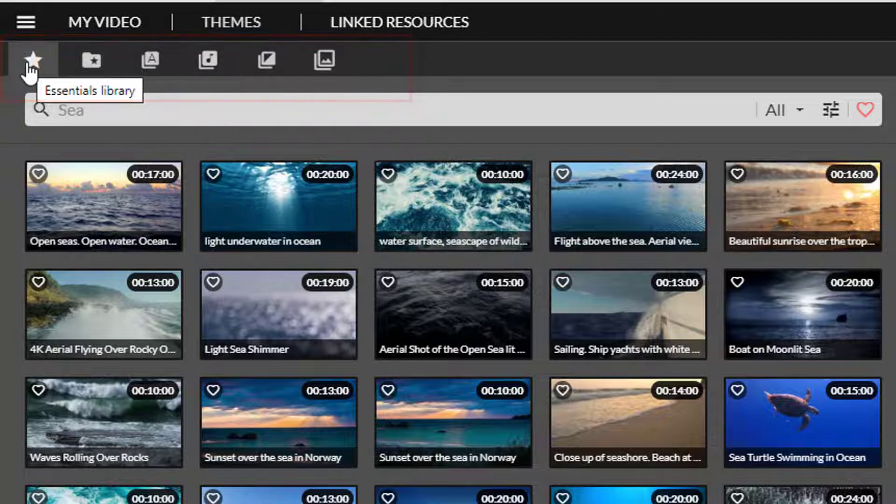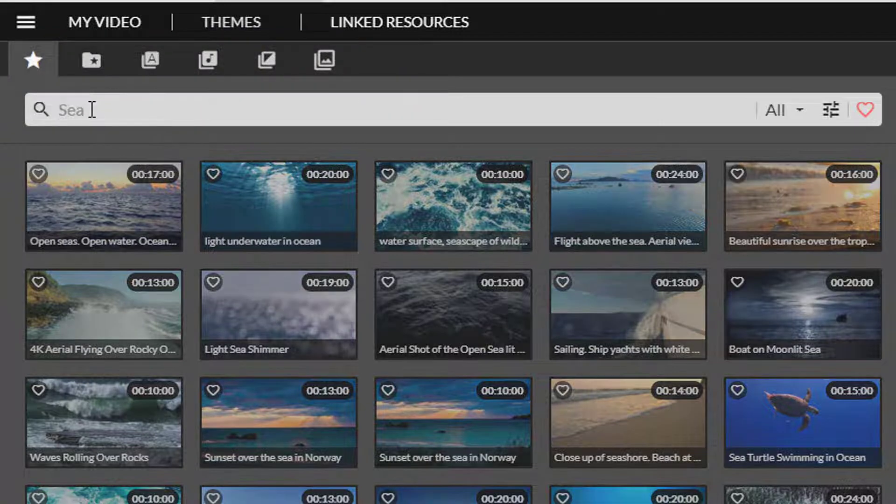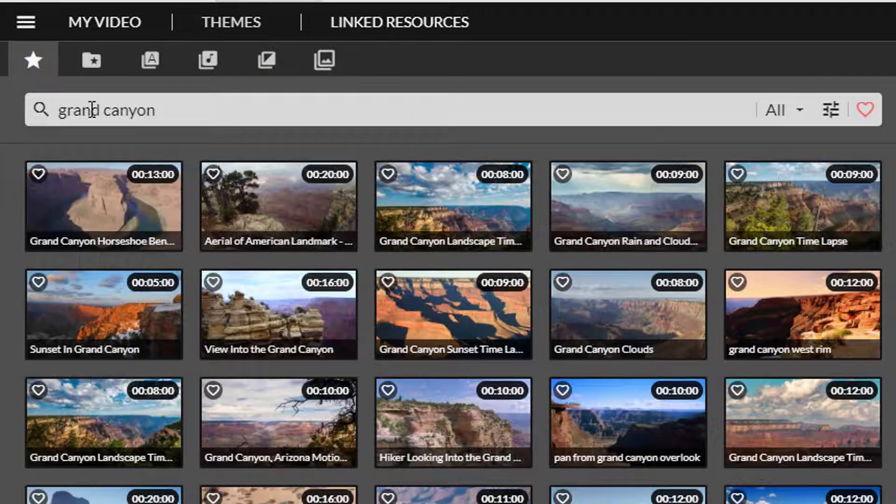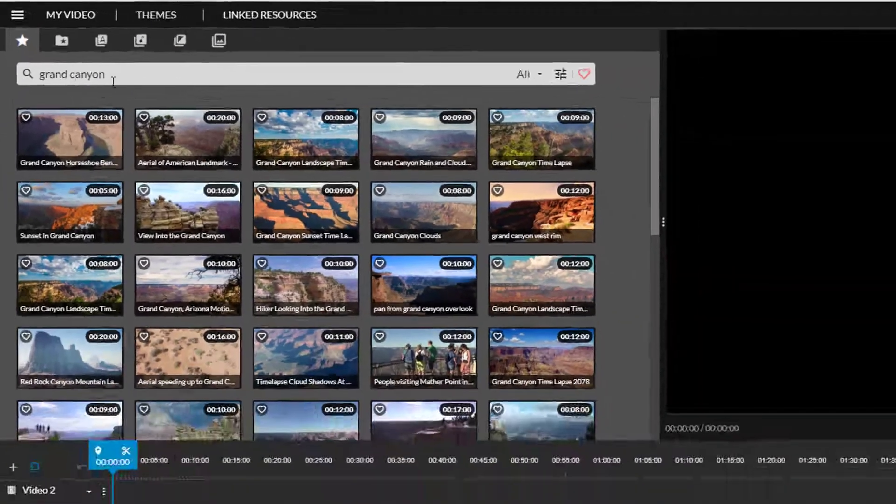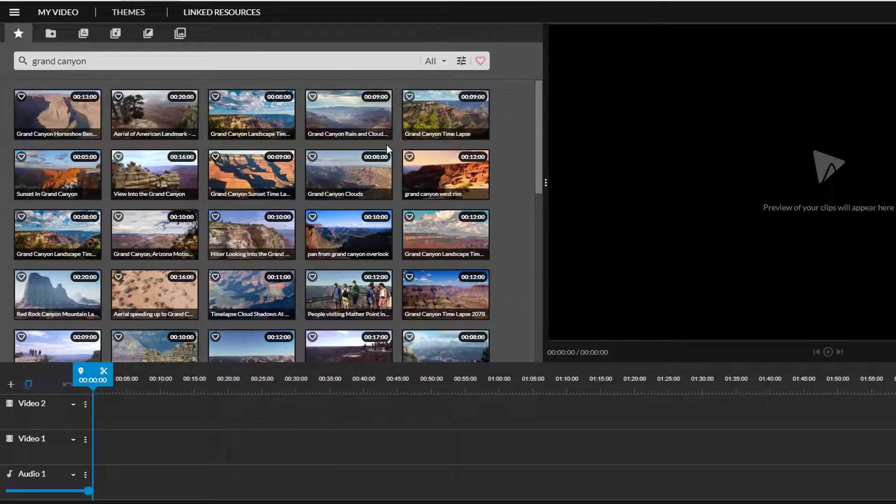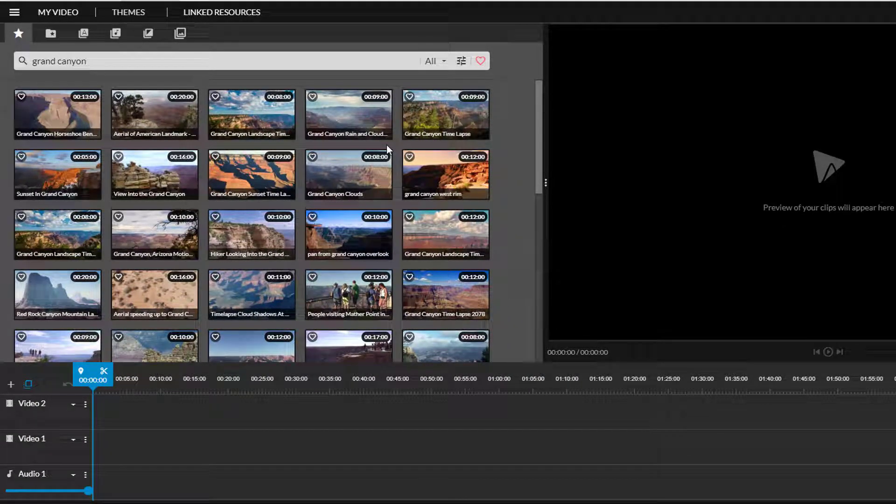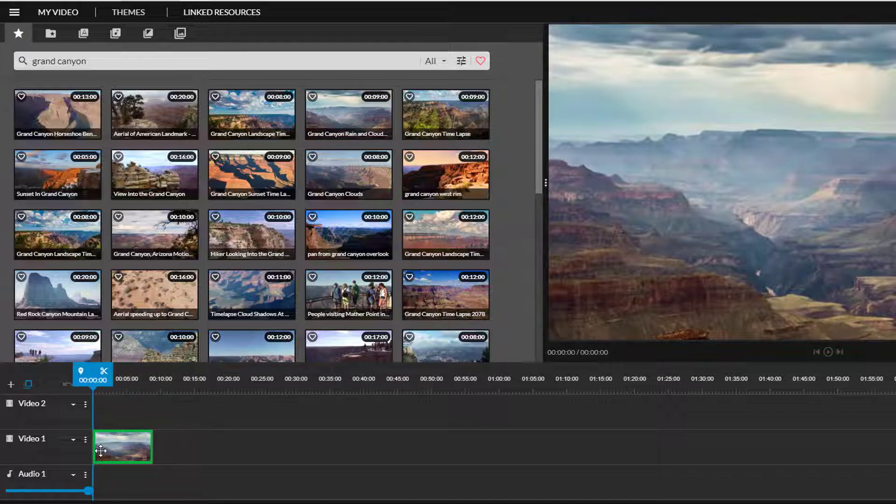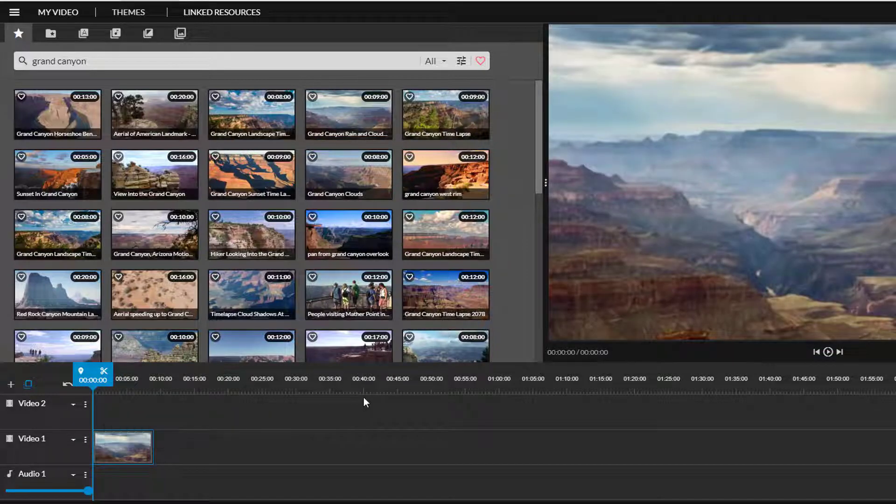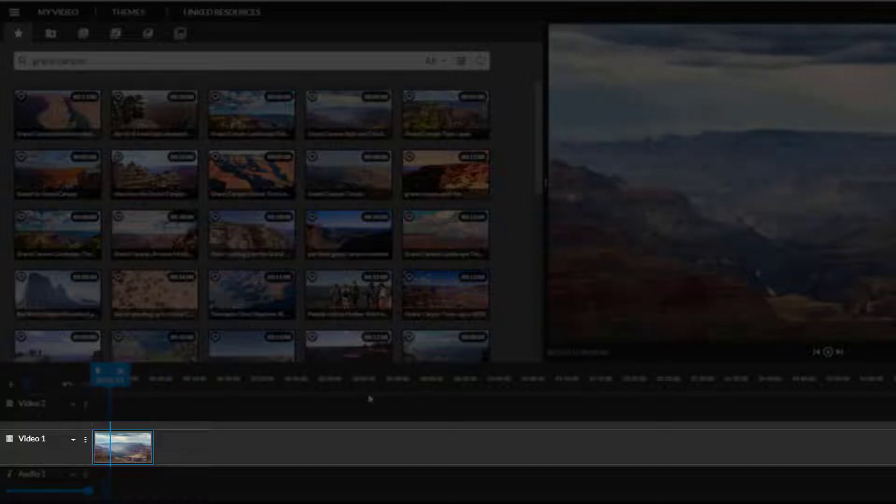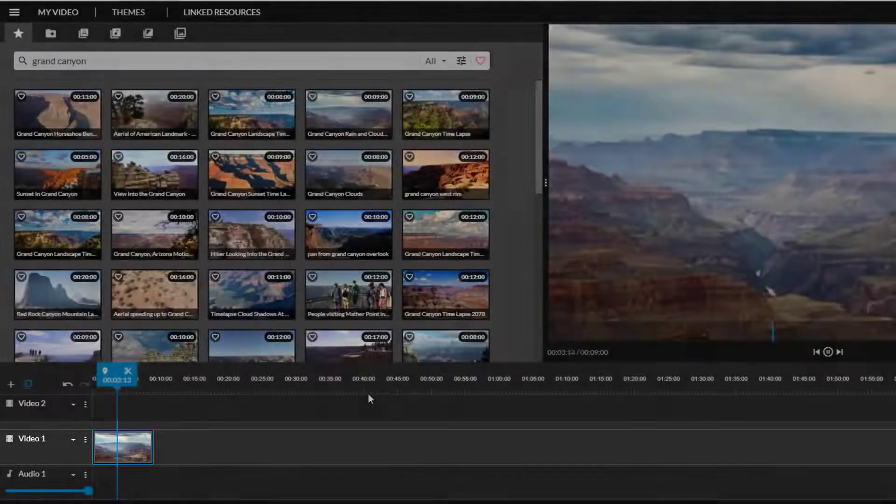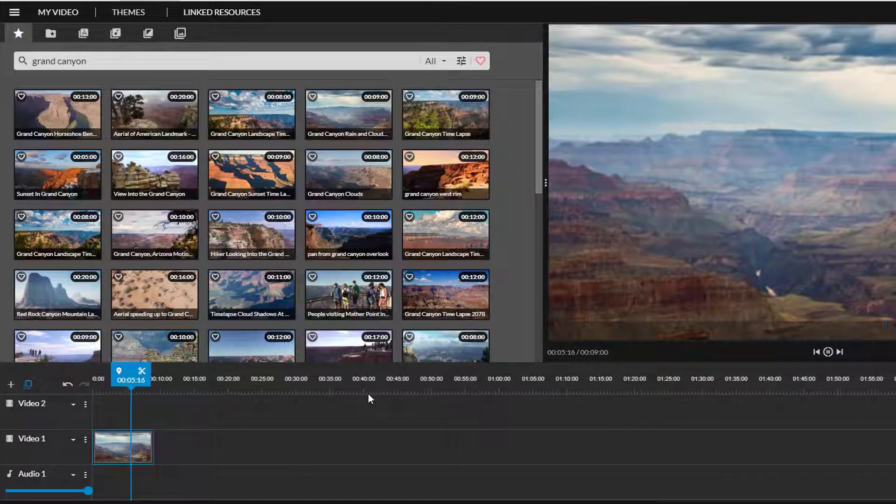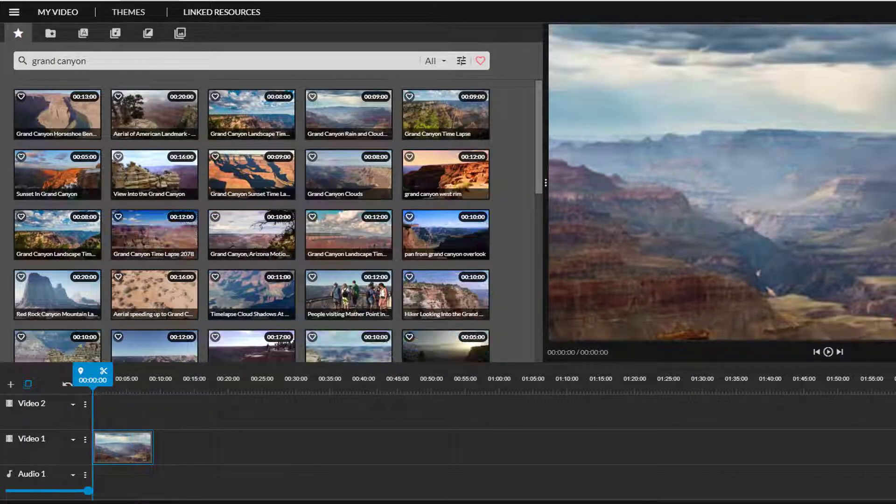This essentials library is searchable and includes stock footage you can use. Add media to your project by clicking and dragging from the media tab to your timeline. Put all images and videos on the Video 1 track to start. We will cover uses for Video 2 track in a moment.